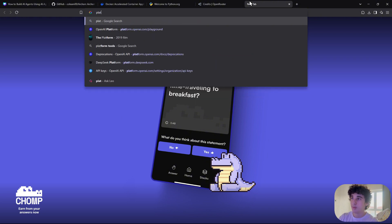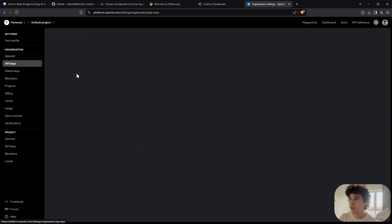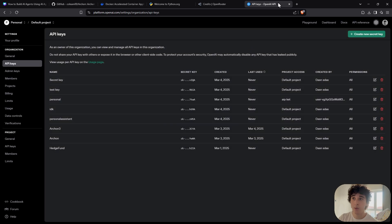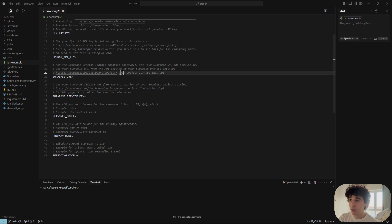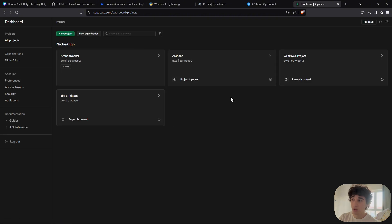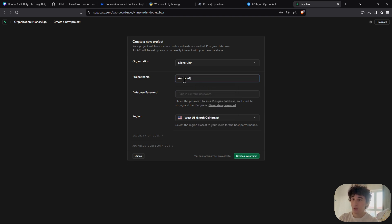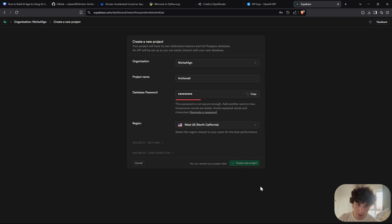Go to platform.openai.com, then Settings > API Keys, create a new secret key, copy it and paste it in. For the Supabase URL, go to Supabase, create an account, and create a project — name it something like 'archon2', set a password, select a region, and create the project.